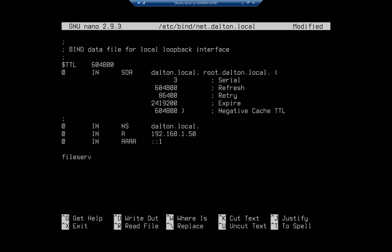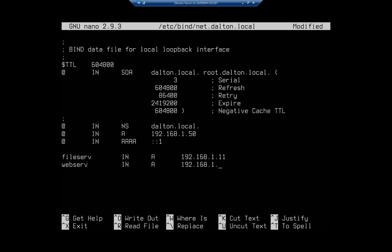So I'm going to start with one called fileserve, IN A, and I'm going to give it an IP address of 192.168.1.11. That'll make more sense because technically I put 100 in my DHCP scope. Then I'm going to create another one, webserve, IN A, and we're going to do that at 192.168.1.12.